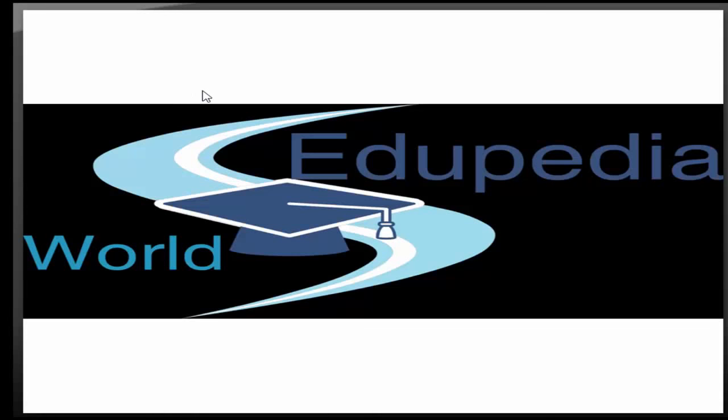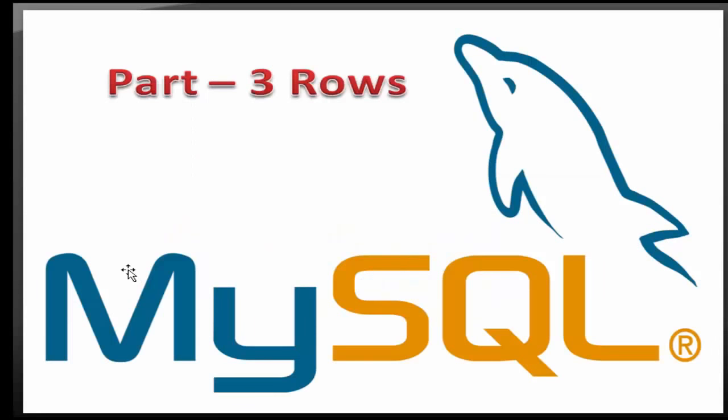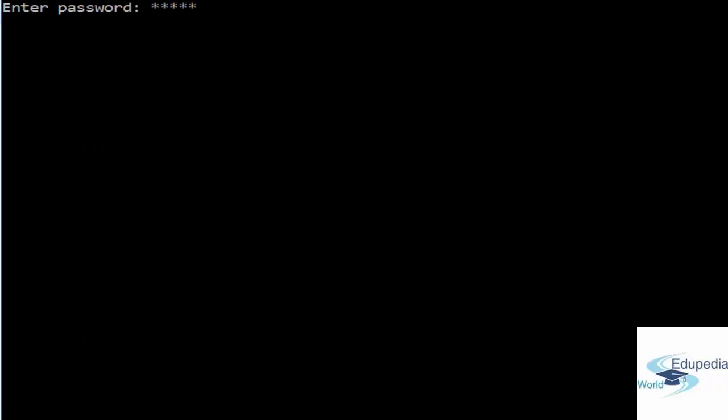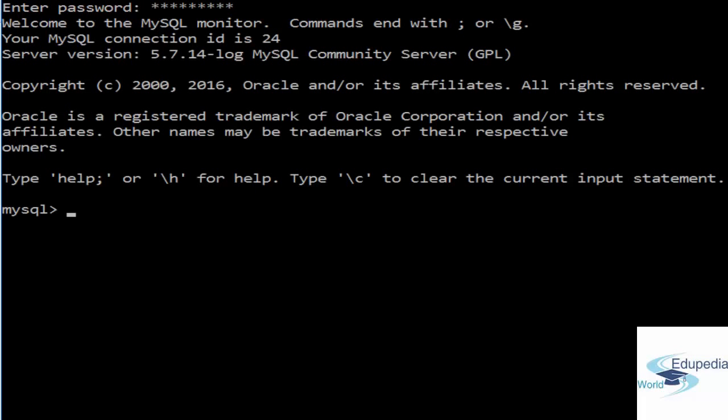Thank you for watching Edupedia World videos. In this session we will continue with rows. This is part 3 of rows in MySQL. Let's start by giving our root password.